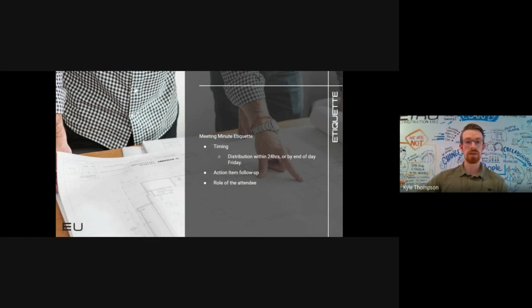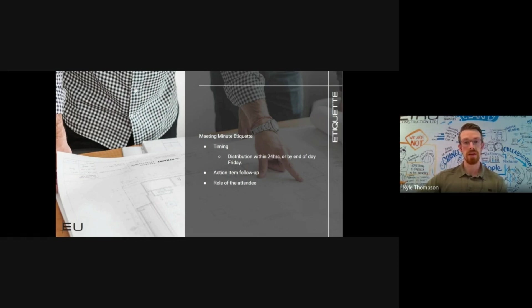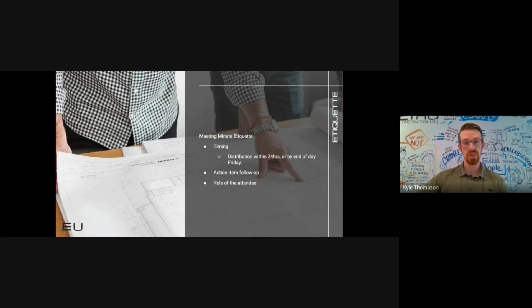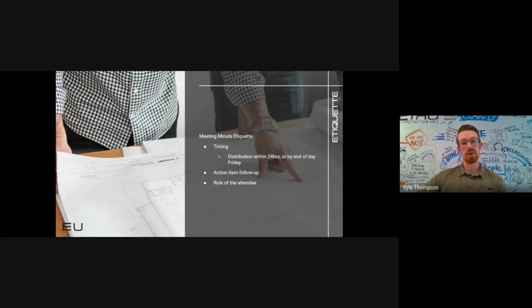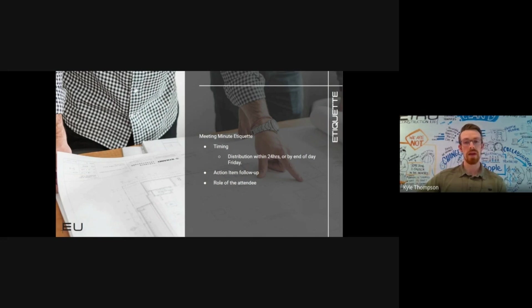Another item to touch on here is keeping items open on the minutes until they're completed, which kind of goes back to the dates and the expectations we set for the people reviewing the minutes. Once a task has been completed through Pro Core and the item is marked as closed, it is no longer on the minutes and is removed from subsequent minutes. As long as an item is left open, it carries over to the next set of minutes, and until it's completed it will stay there.